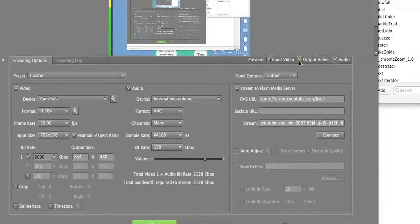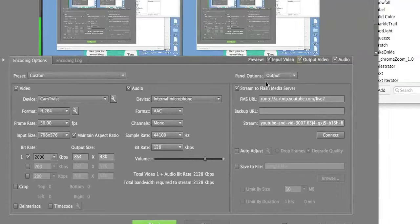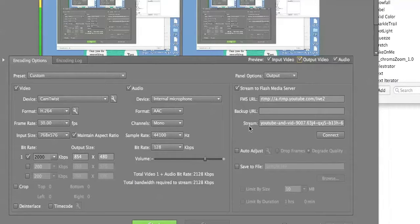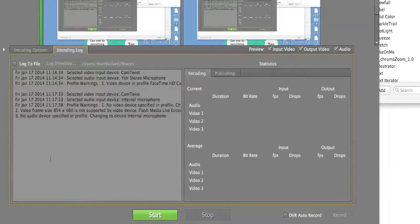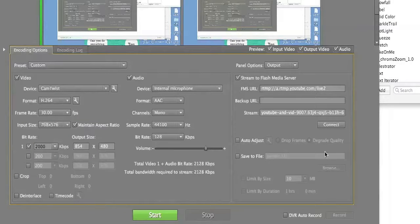Under the panel options I have input video and output video — I'll leave those on. The Output section is what I want to pay attention to. This is all set up — Stream to Flash Media Server. You don't have to worry about the URL or the backup field. This stream URL information comes from the profile we saved and opened in Flash Media Live Encoder. There's a Connect button here — don't push that, because when we click Start it will connect automatically.